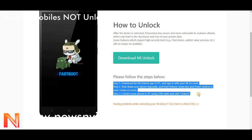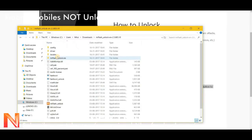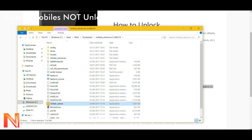There is a way which shows to download the Mi Unlock app first. Let me show you. We have already downloaded it for you.